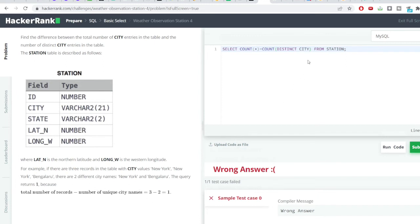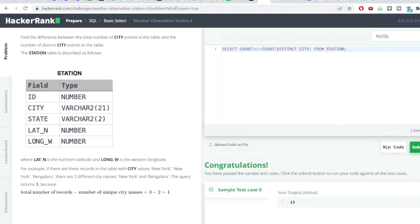I'll just hit the run code button. We can see I've got the correct output and the difference is 13.